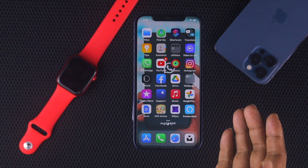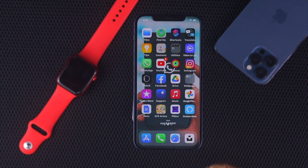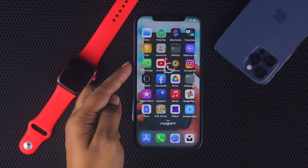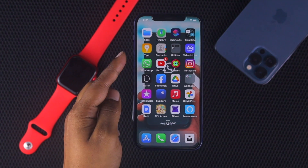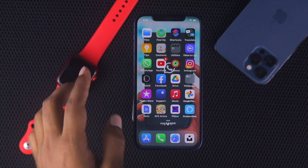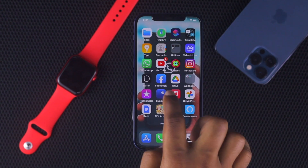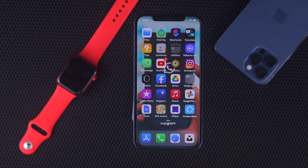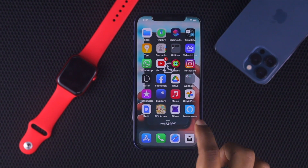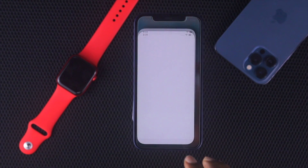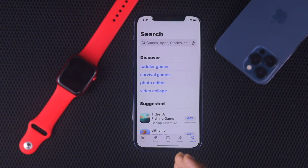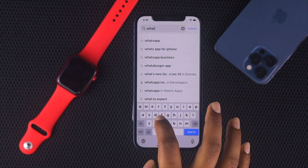The first thing we're going to talk about is the first WhatsApp that we need to download. As you can see, you have downloaded this app. You can simply download WhatsApp first by going to your App Store.